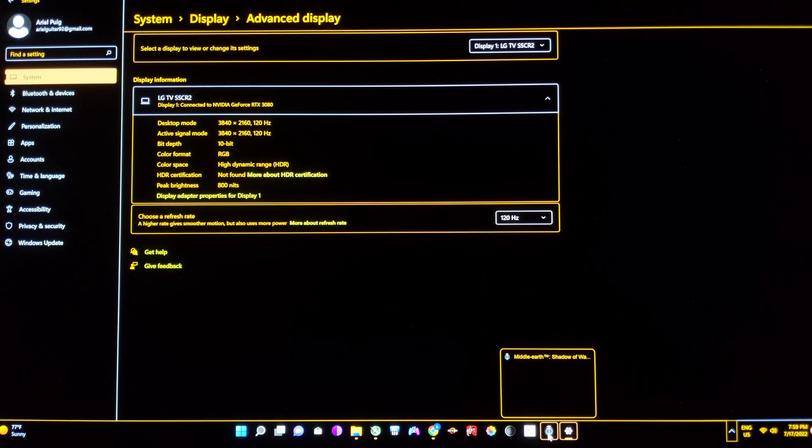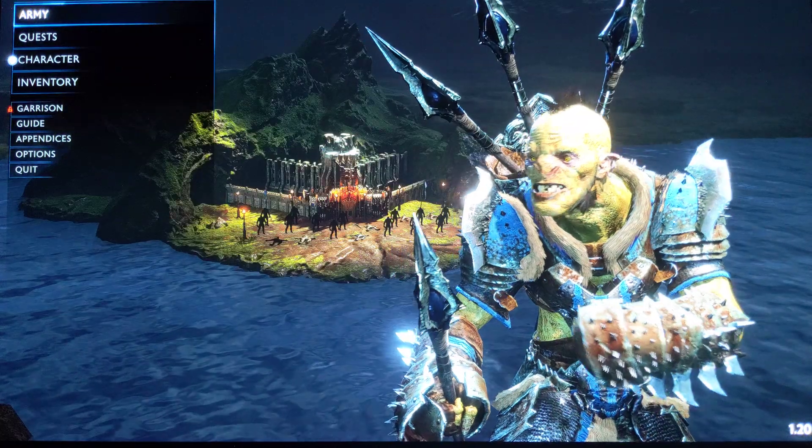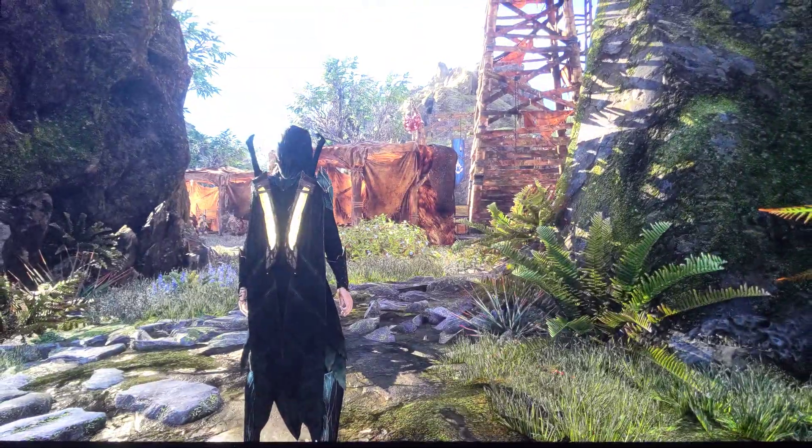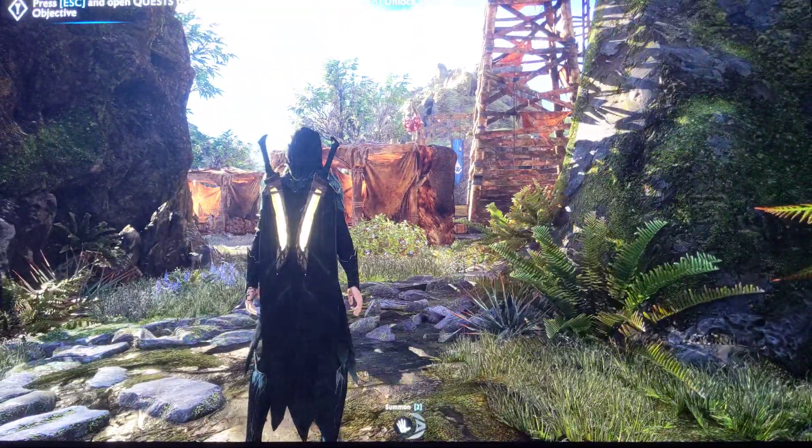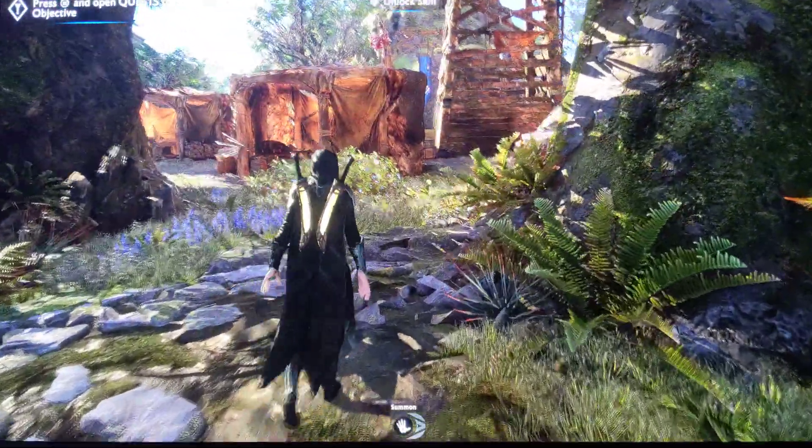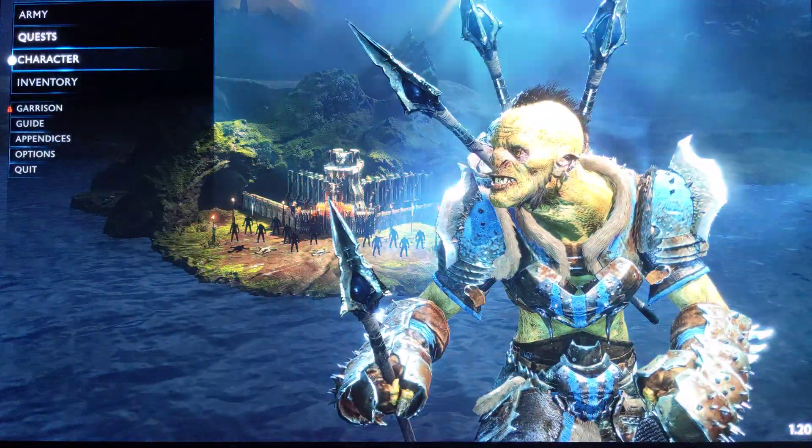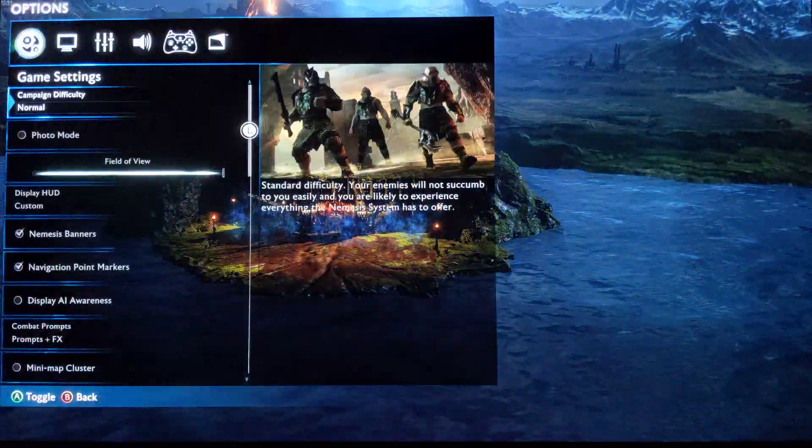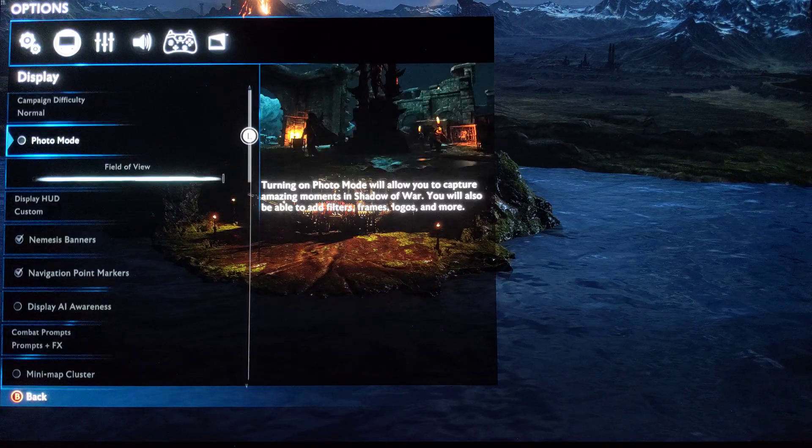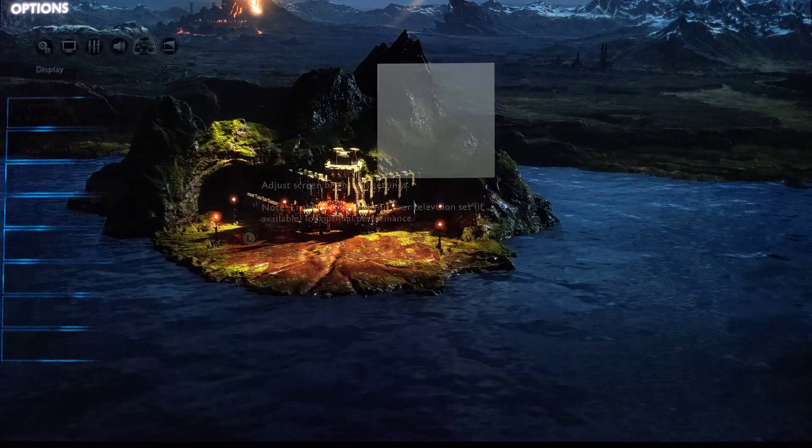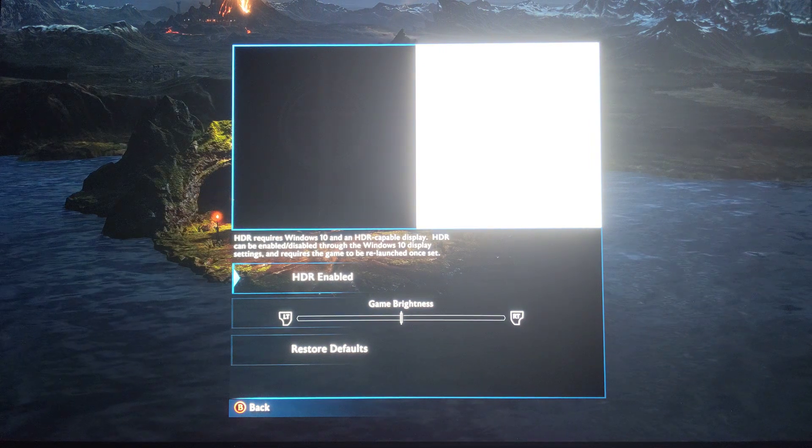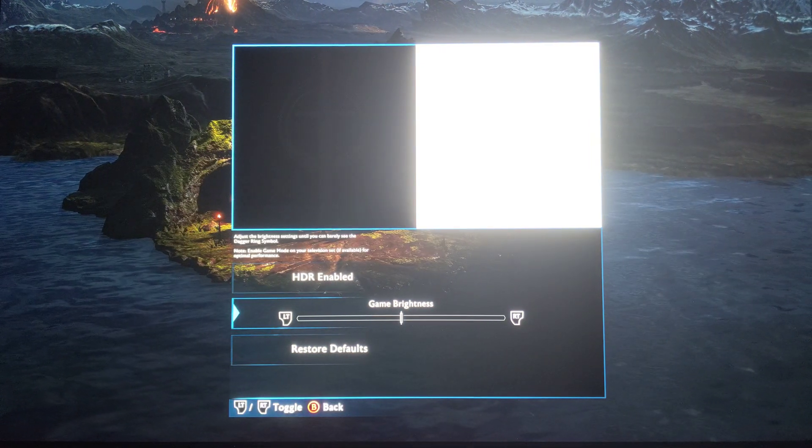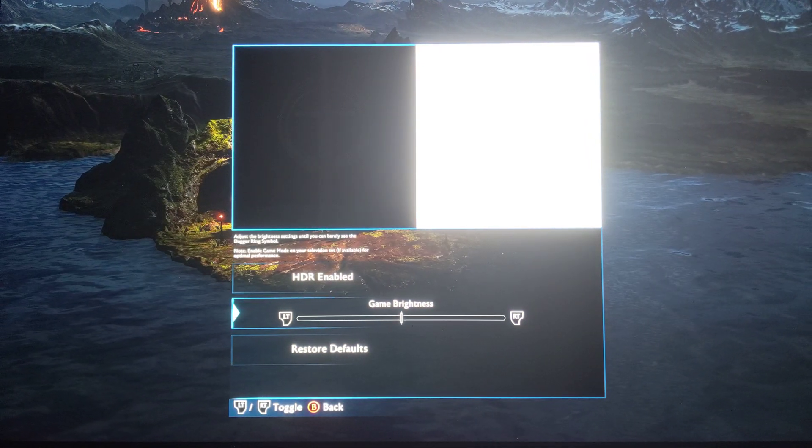So now we open a game like this, Shadow of Mordor, which has, I mean, it's not a terrible HDR, but it doesn't have any sliders. So basically, on this game, you just turn on HDR from Windows, and then you come here, brightness, HDR enable, and you just have this slider.